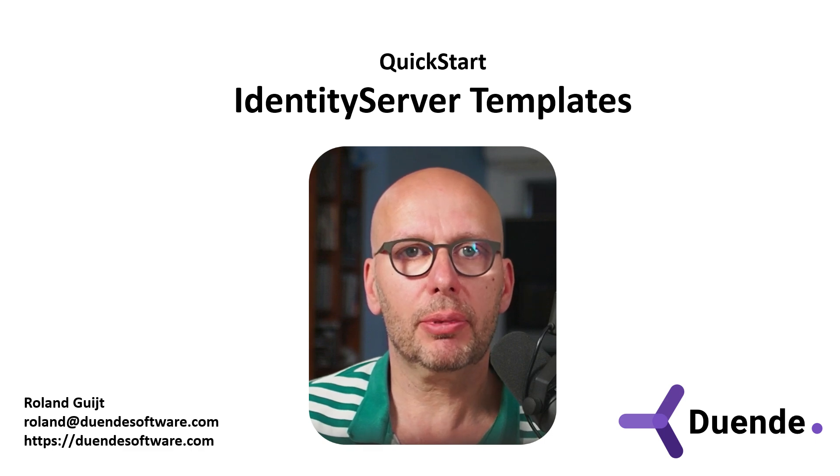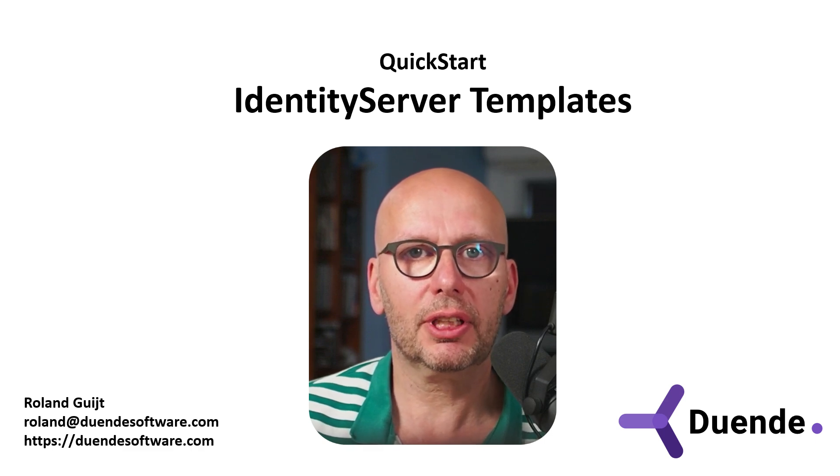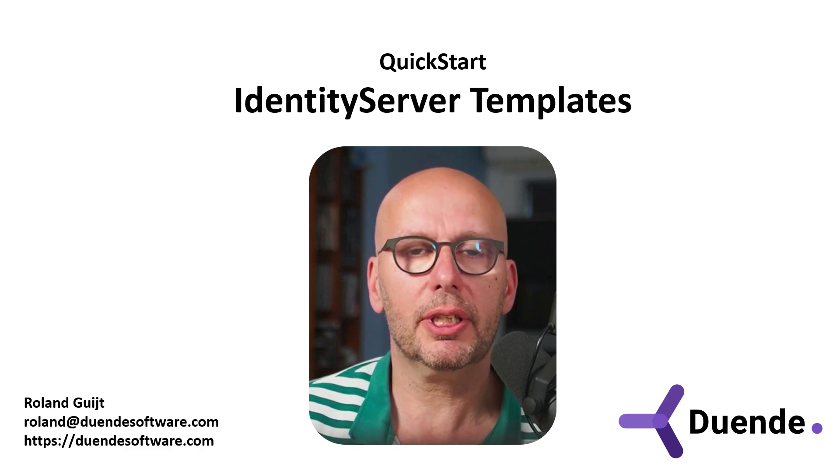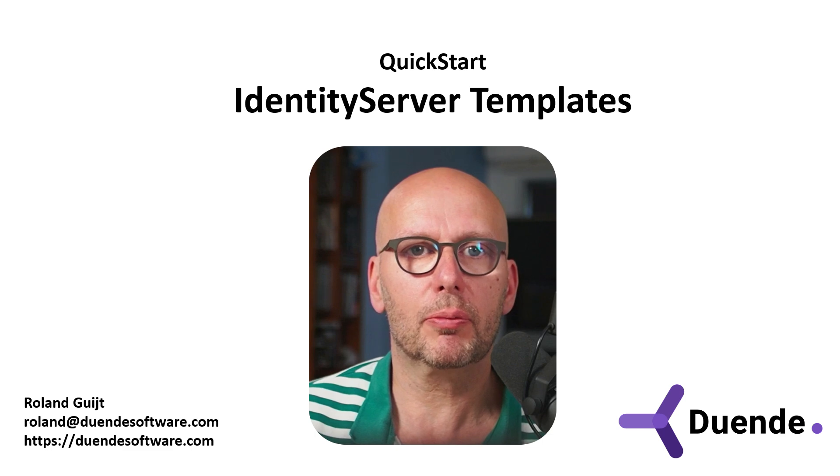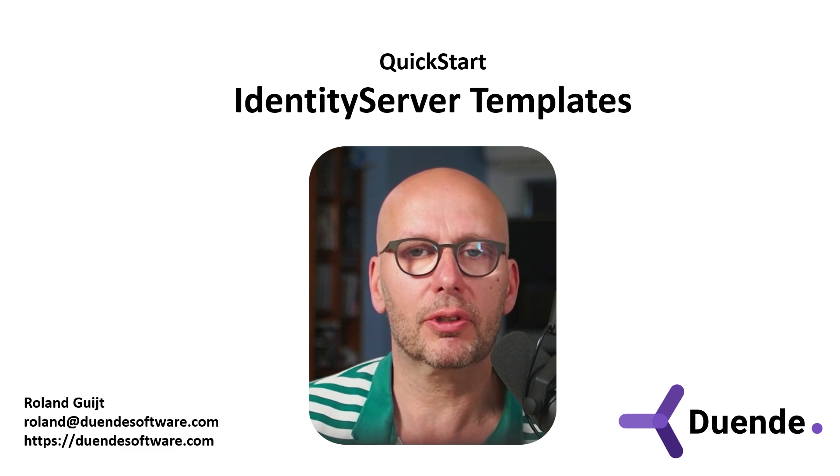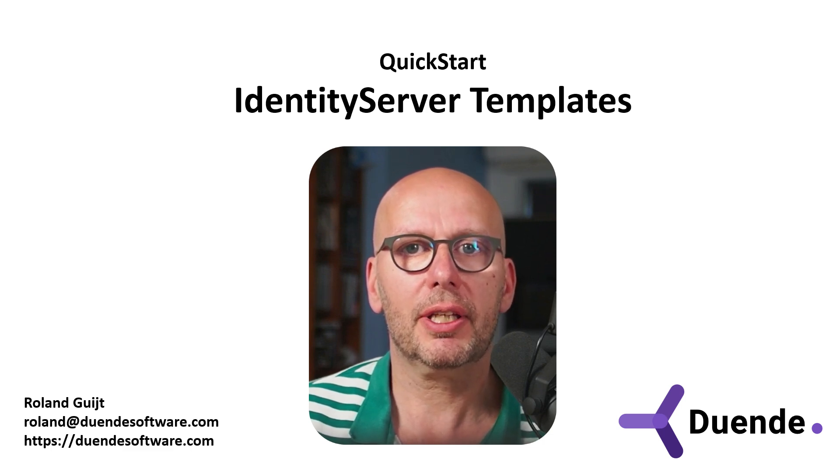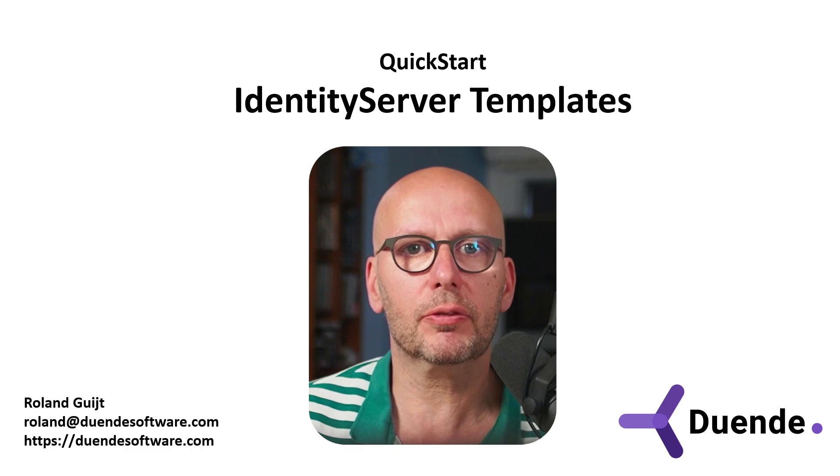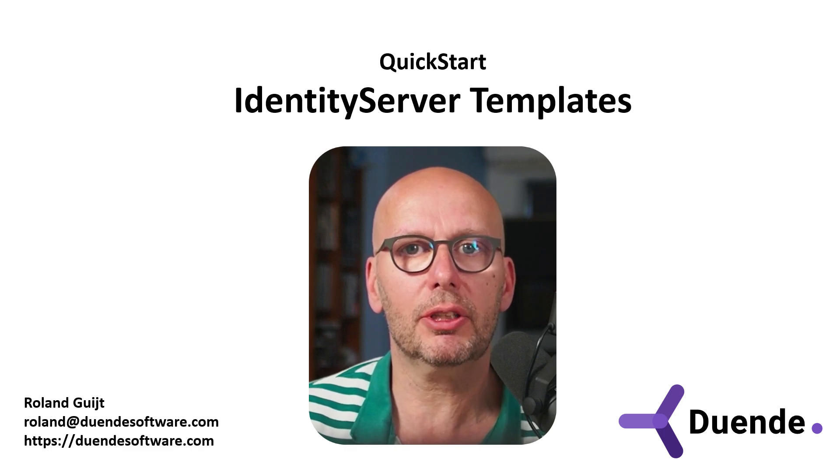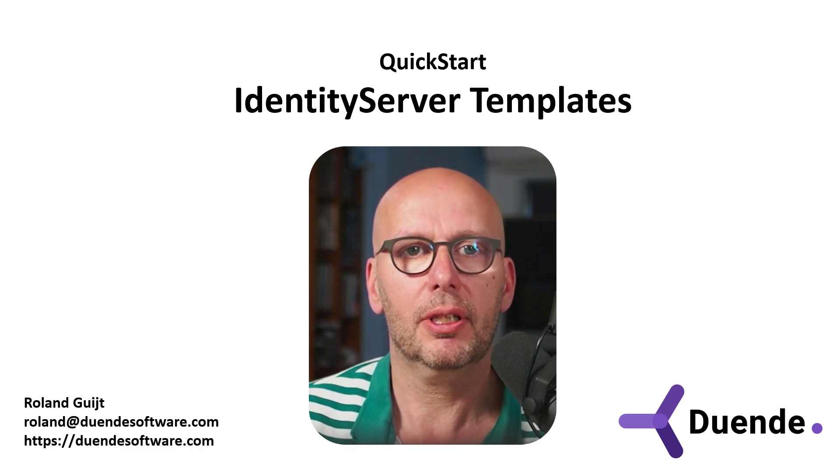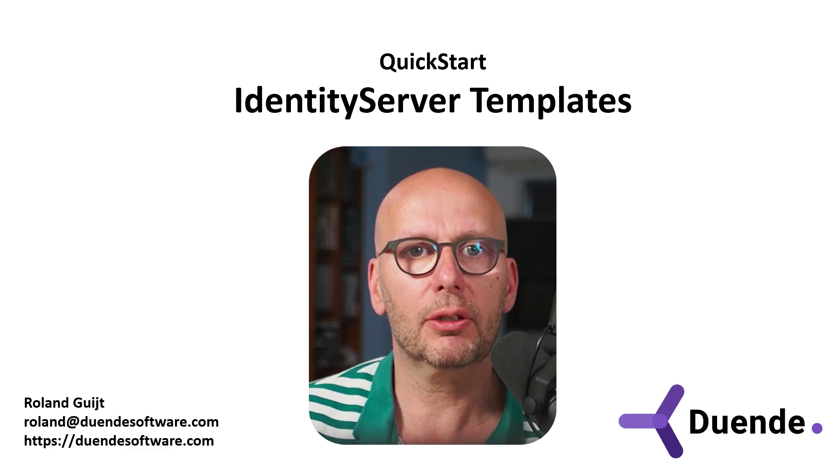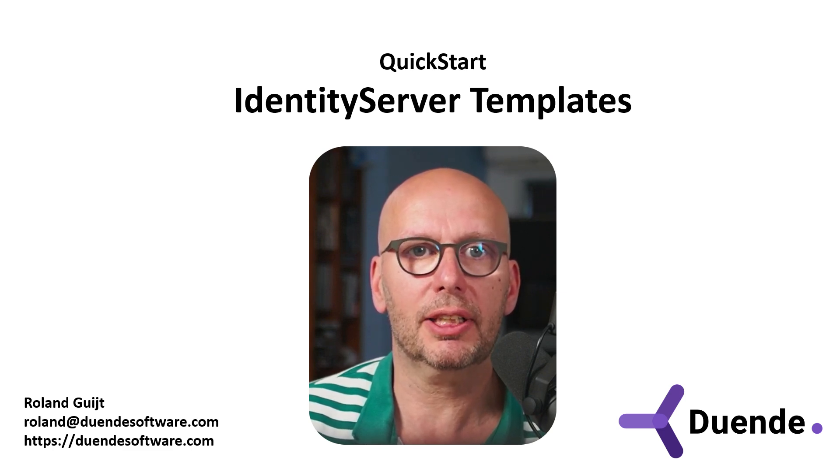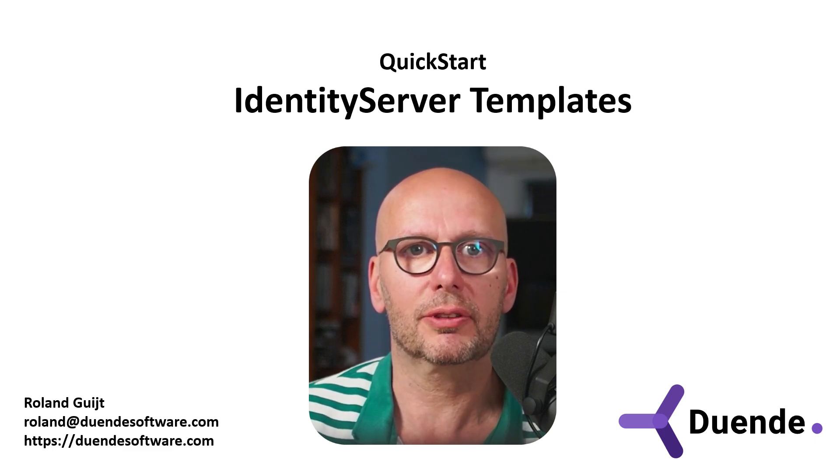Identity Server templates are designed to be a starting point for an ASP.NET Core project with Identity Server, and they can be added to the existing list of project templates available in your .NET setup. I'm Ronald Guit for Duende Software, the company behind Identity Server.